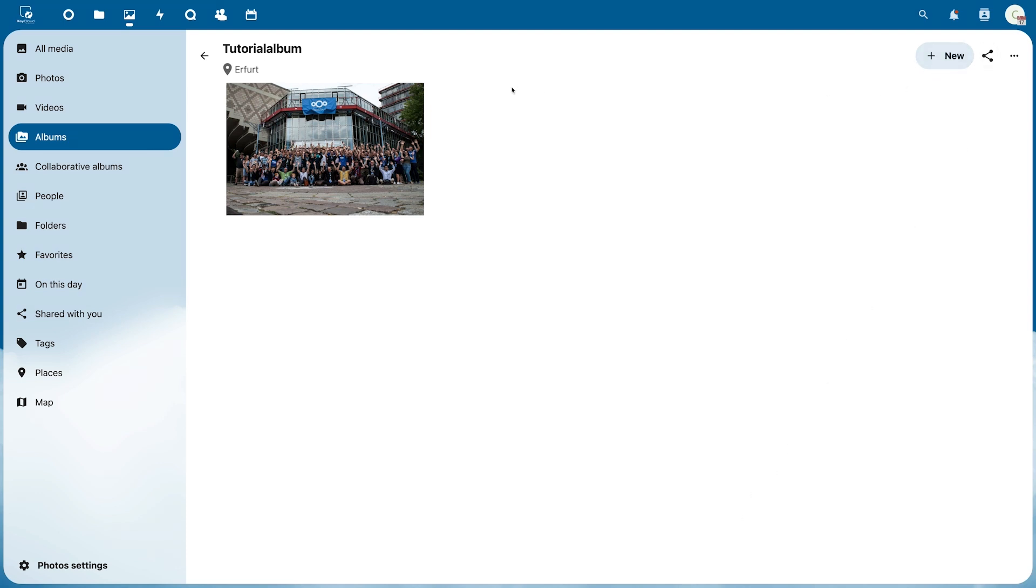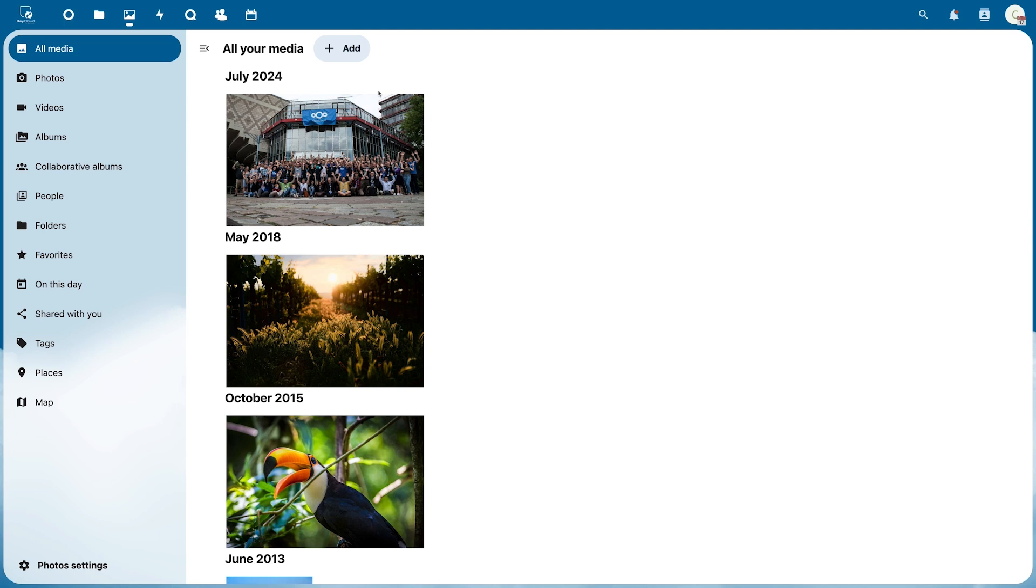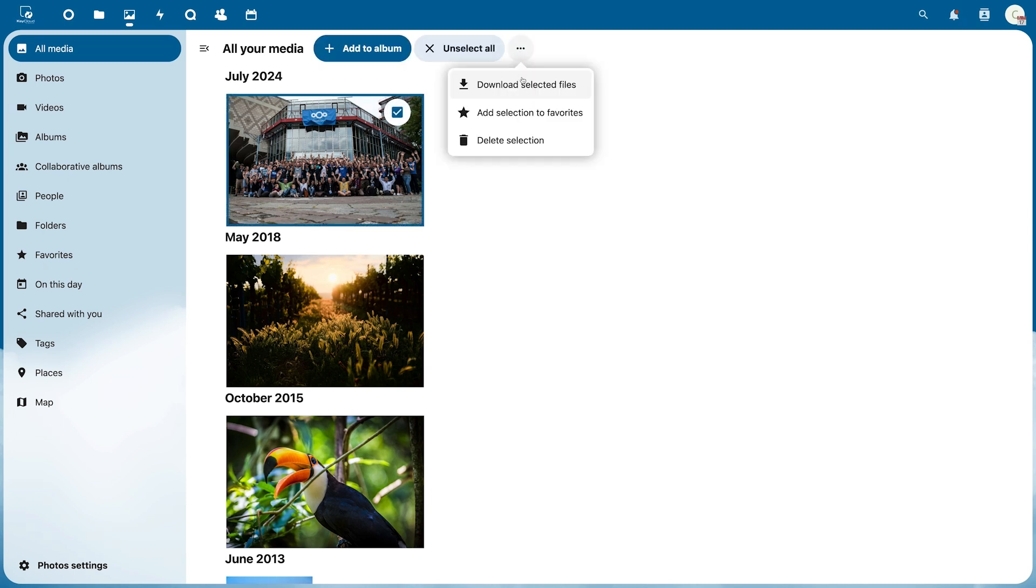You can download your photos by selecting them and clicking Download selected files. This is also where you can delete images.